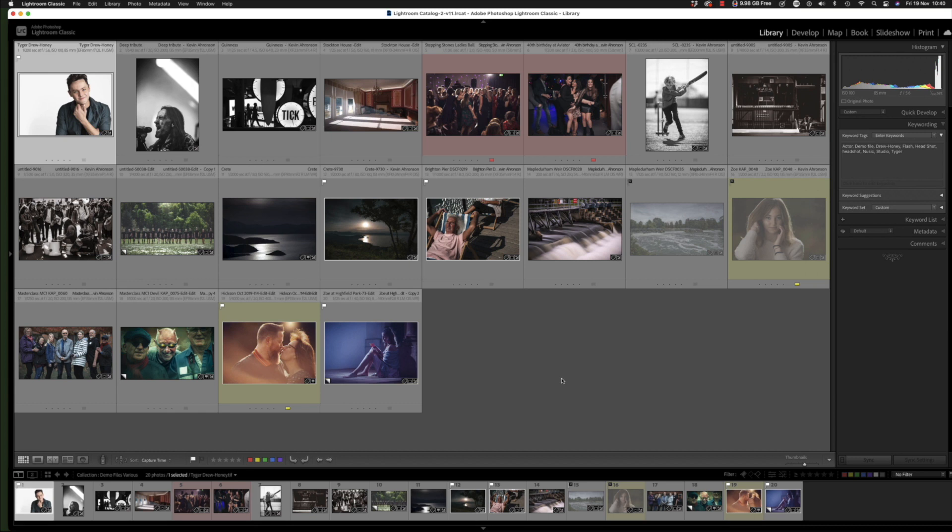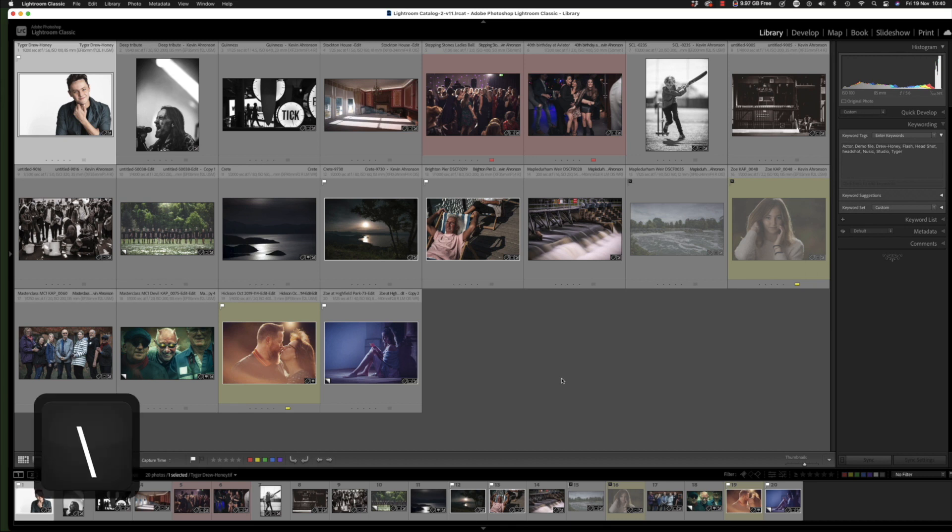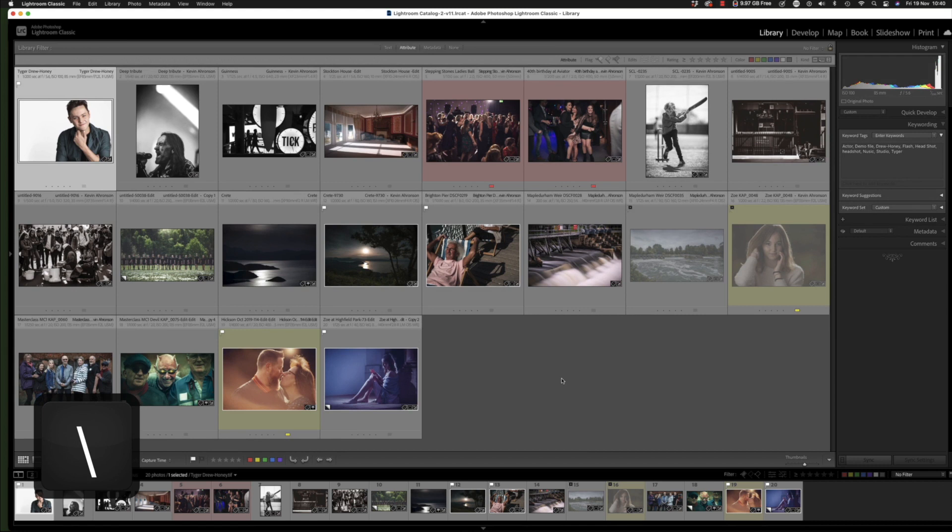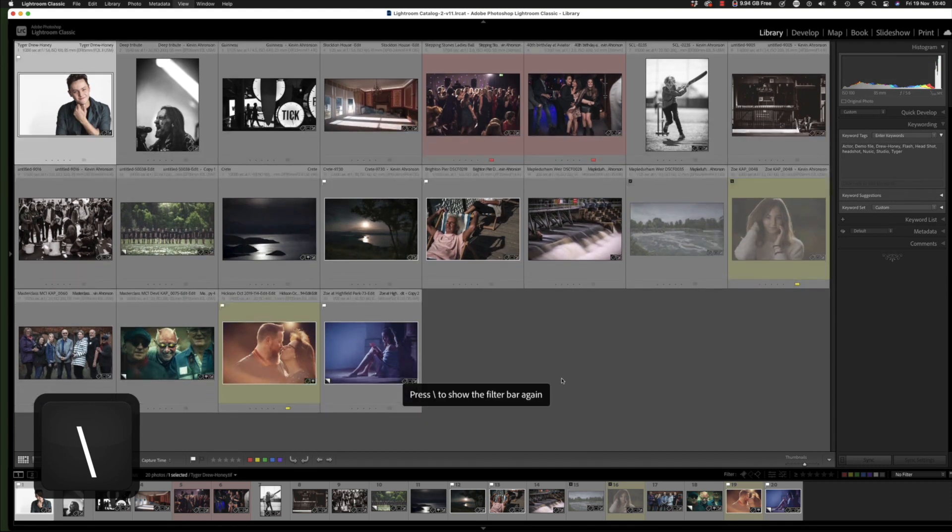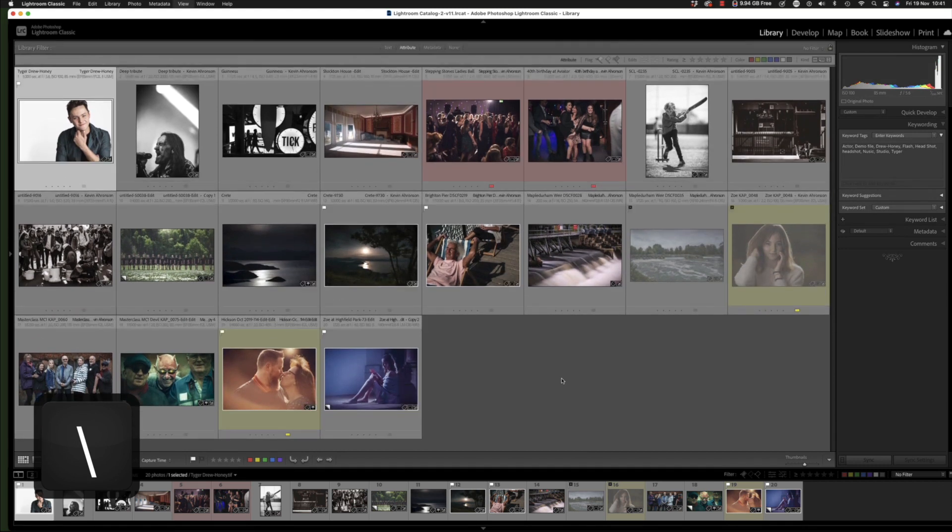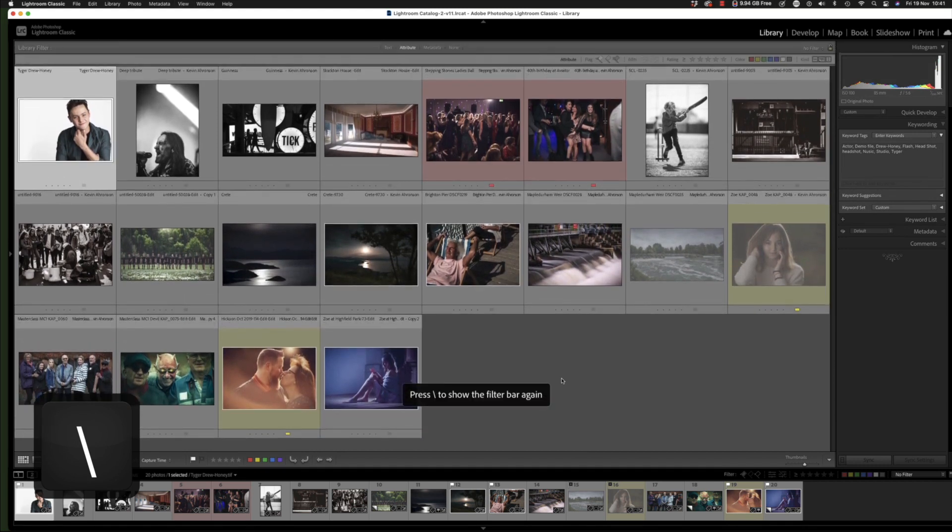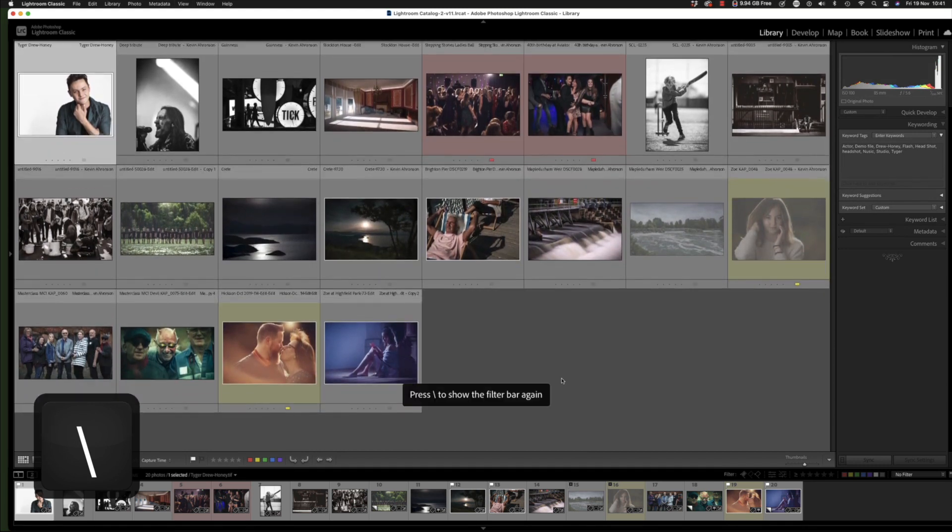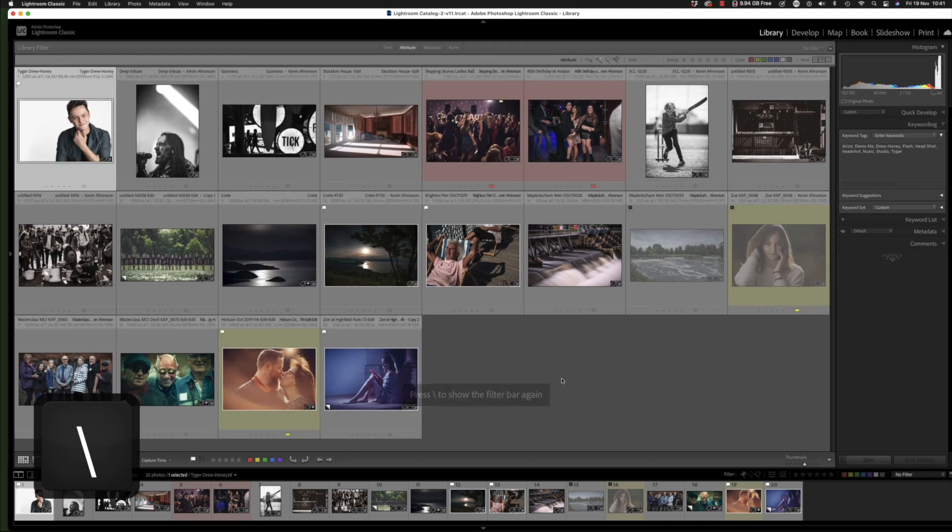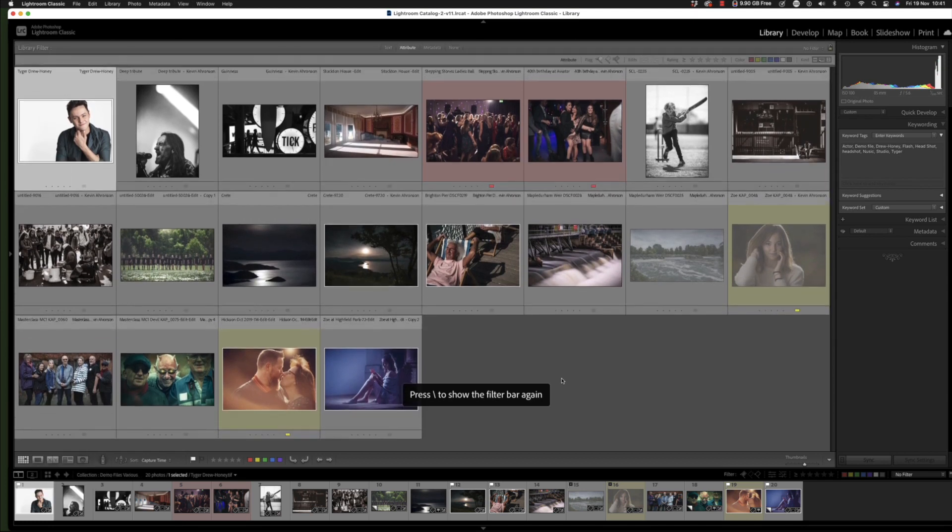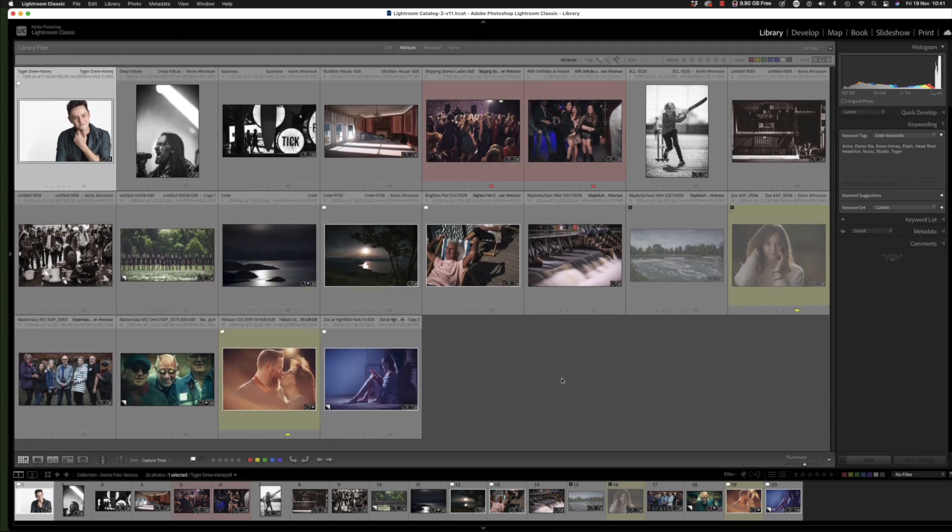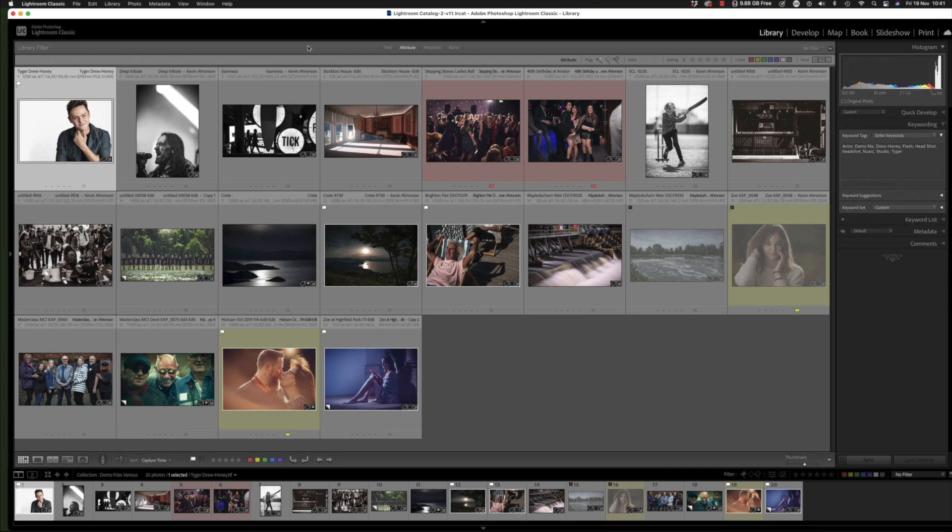If you hit the backspace key like this, it drops it down. So the backspace key in the grid view hides or unhides the filter bar. If you hit the backspace key when you're in the develop module, it does something else—it shows you before and after your edit. But here we go. So we have text last time, this time we're on attributes.